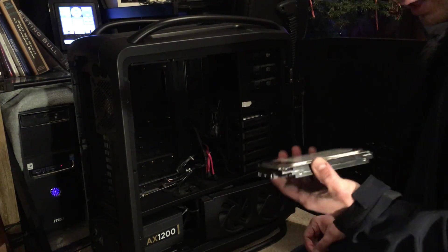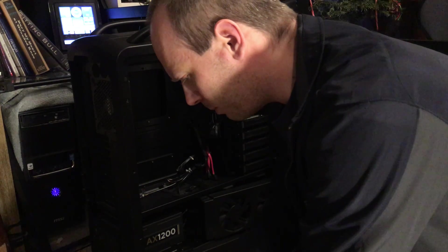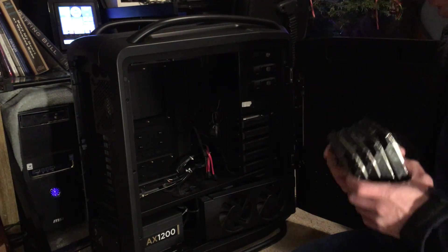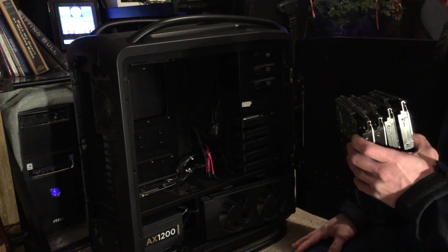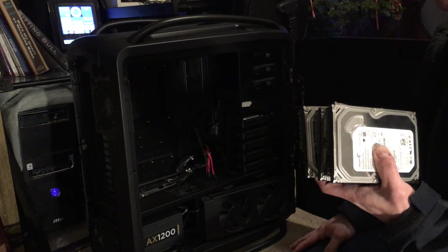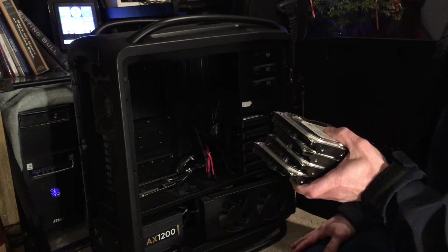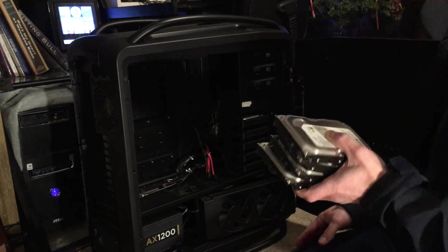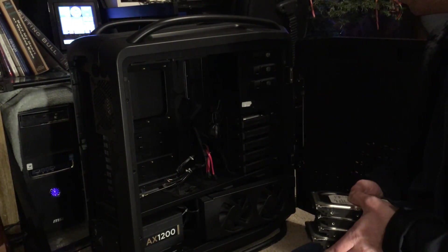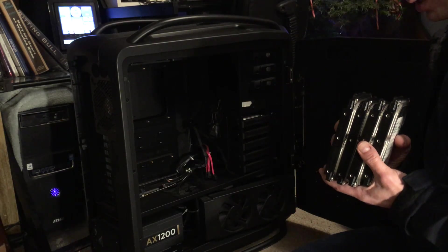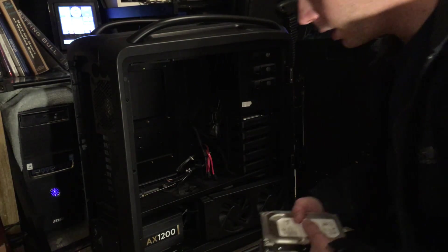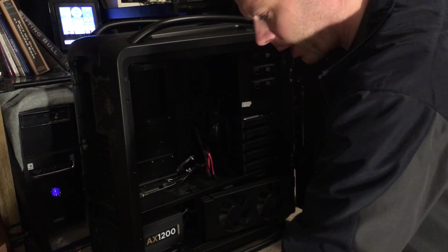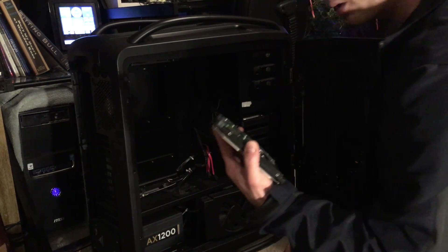My plan with these is I'm going to run four of them striped and then I'll take the other four and mirror that. So I'm going to be using ZFS with FreeNAS, FreeBSD. So it should be wicked fast, even though they're not very big. It would be good for putting applications on that I want to run over the network.